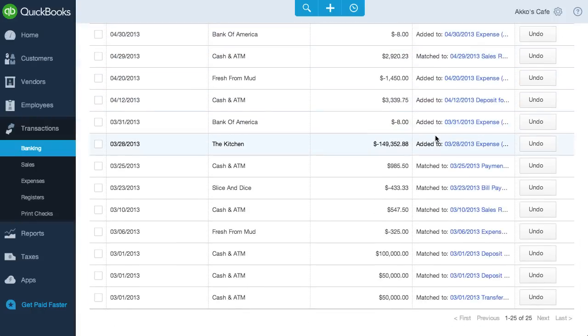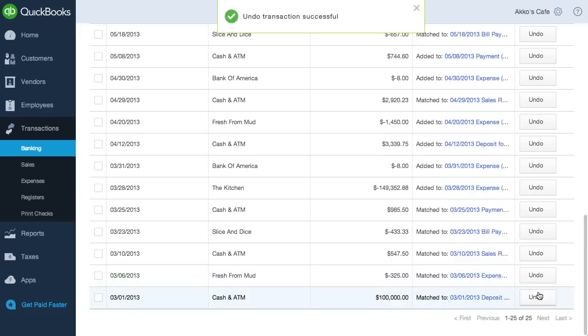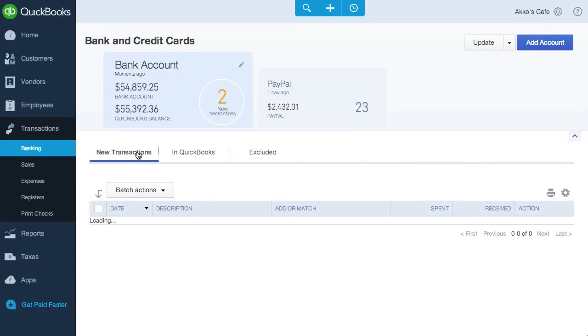If we do decide to undo a match, we have to be a bit careful. It doesn't always show up as an option to match again. Let's unmatch this and this. If we go over to new transactions, this $50,000 transaction should have a match.